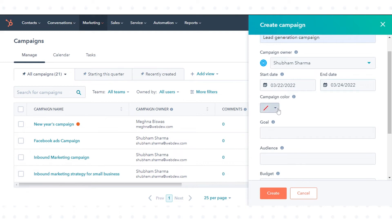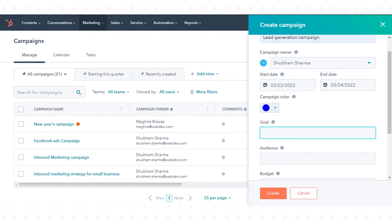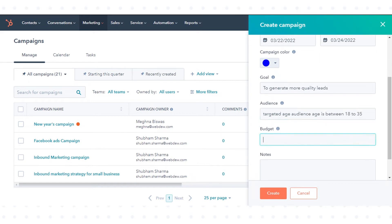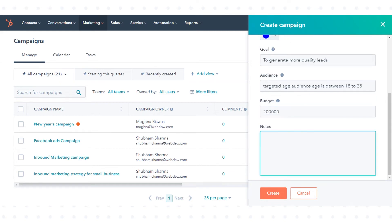Select a campaign color. Enter a goal to summarize the objective of your campaign. Enter an audience to help your team understand who your campaign is targeting. Enter a budget. Add any notes to help you keep track of any other important details for you and the rest of your team.